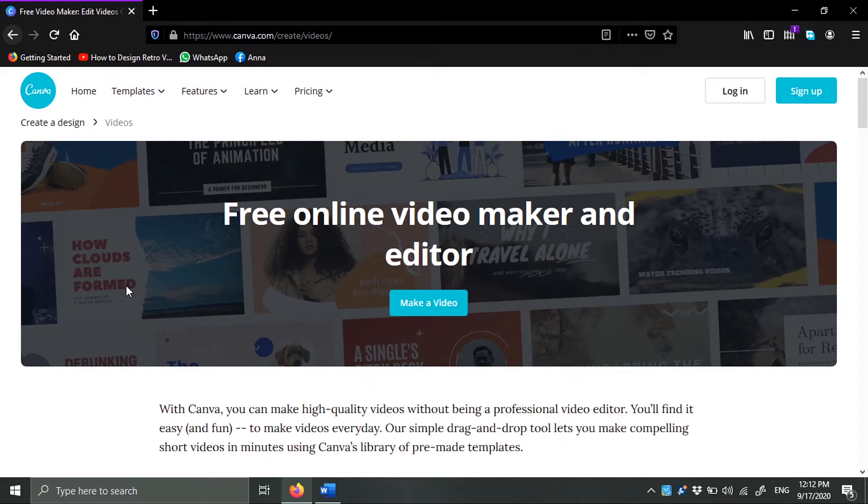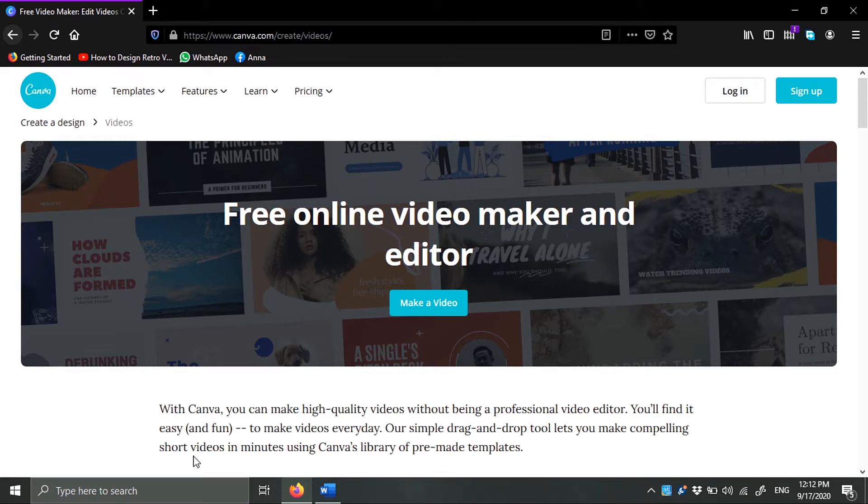Hello guys and welcome to a new tutorial. In this video we're going to talk about the Canva video editor. Now Canva video editor is not really a video editor, it's more of a video maker.